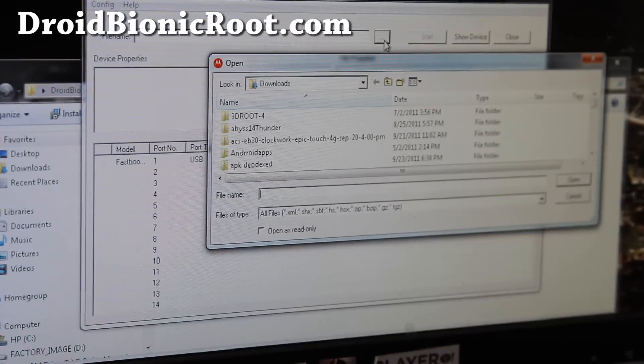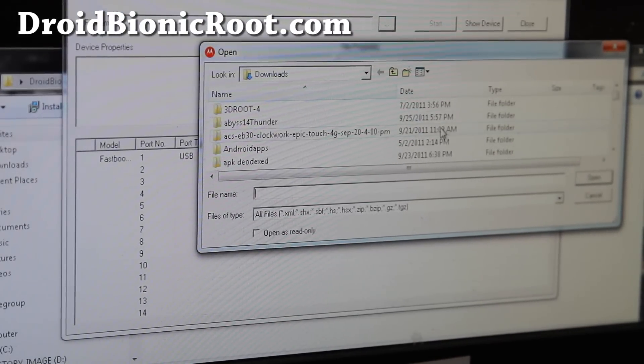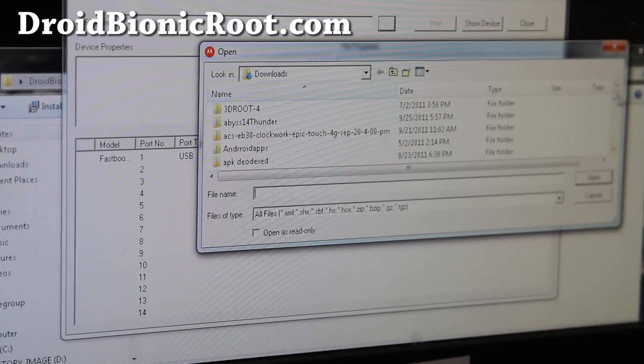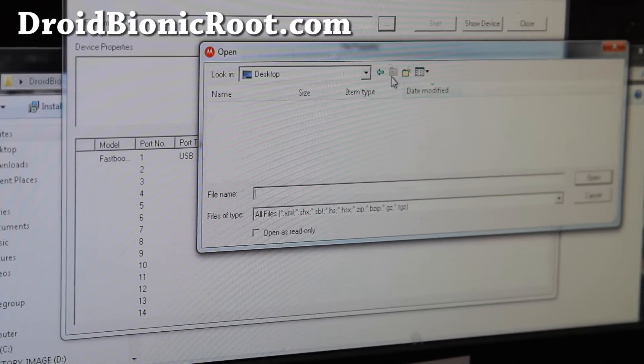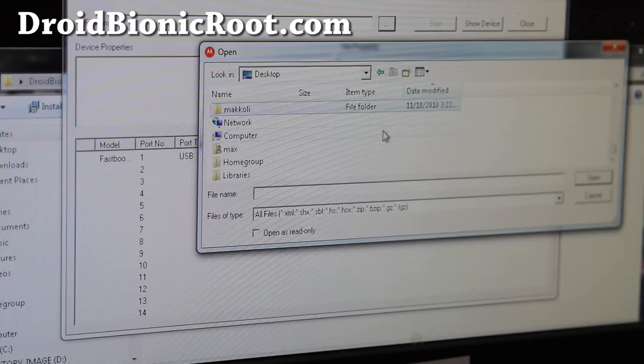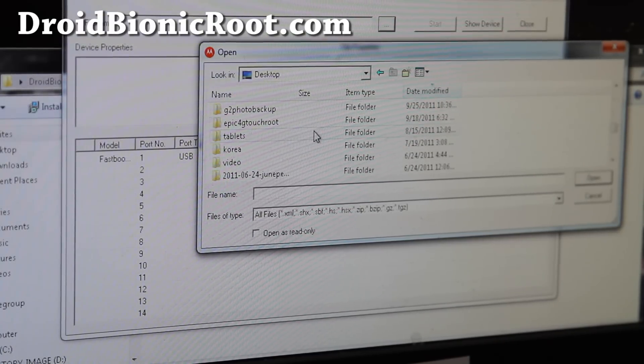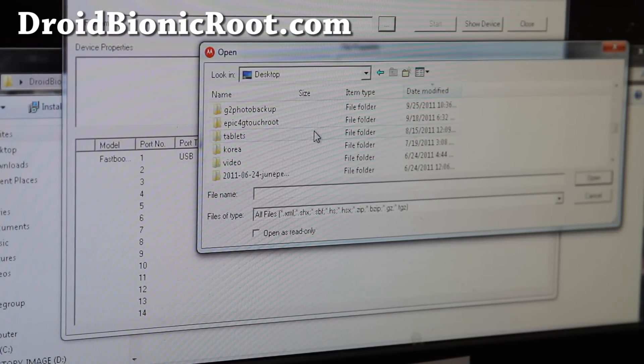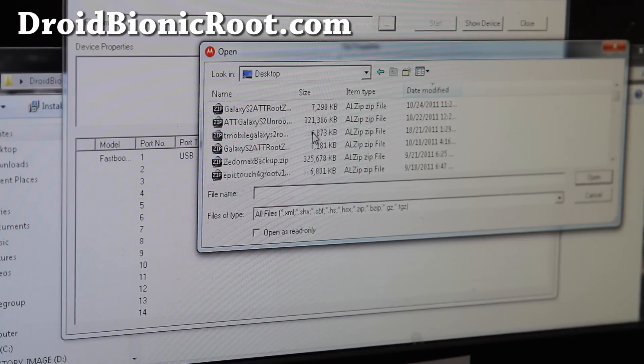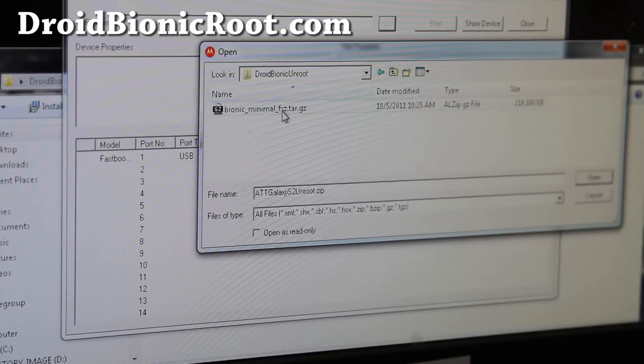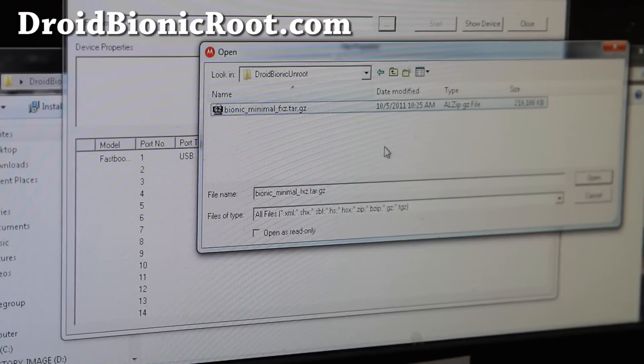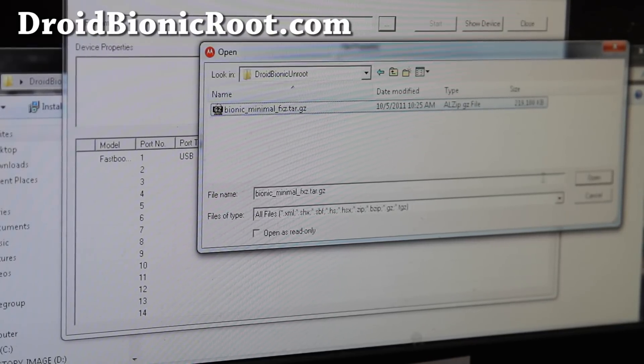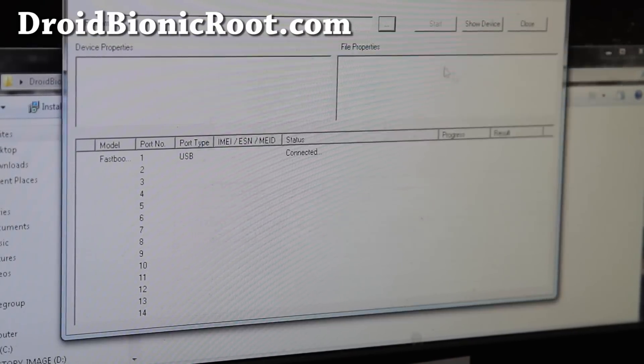Choose the little dot dot dot button. Let me zoom in so you can see better. You'll go down to the folder where you unzipped the Droid Bionic unroot. You'll find bionic_minimal_fxc.tar.gz. Open that.